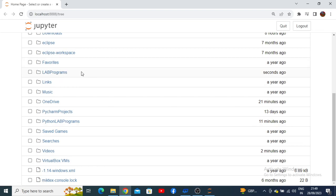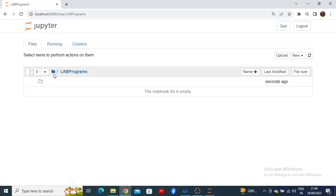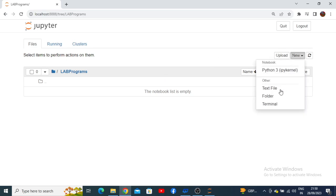To get inside this folder, move your mouse pointer over the folder name and it will show a hand icon. Click on it and you will get inside the folder. Here I will start executing my programs. To keep your lab programs categorized, you can create different sub-folders.